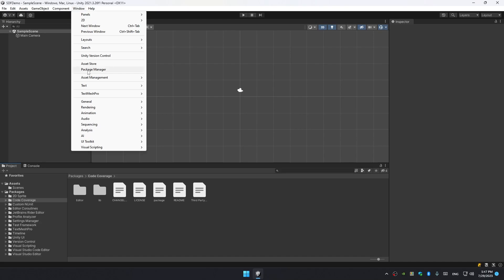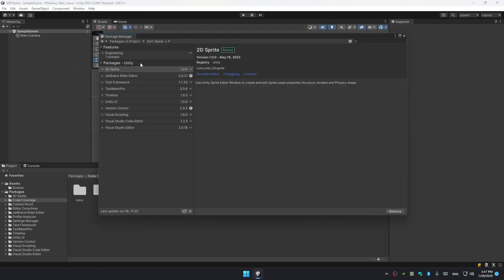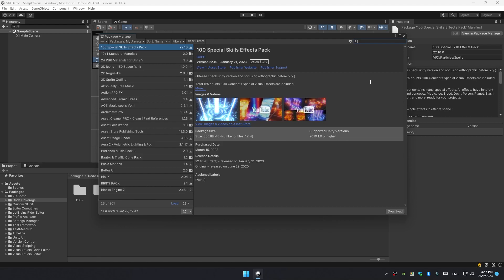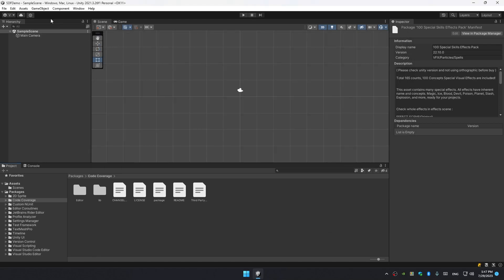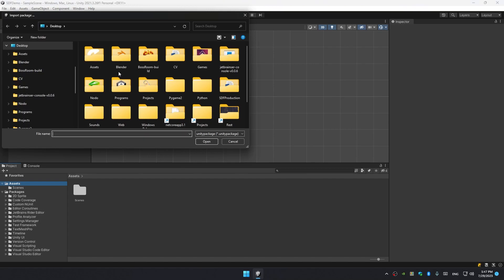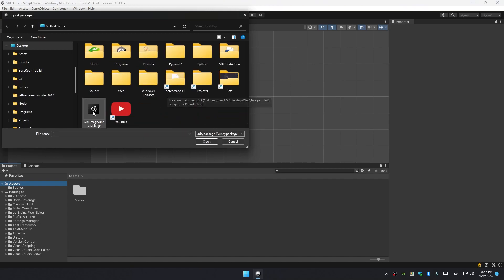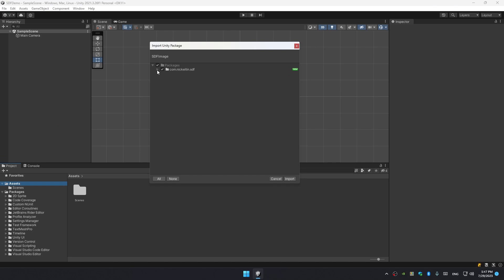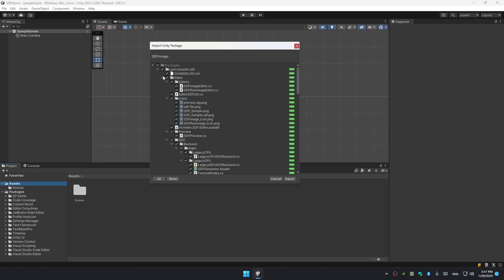First thing we're gonna install the SDF package. Once you bought the asset you can do it through Package Manager in Asset Store, however I'm just gonna install it through regular Assets Import Unity Package.